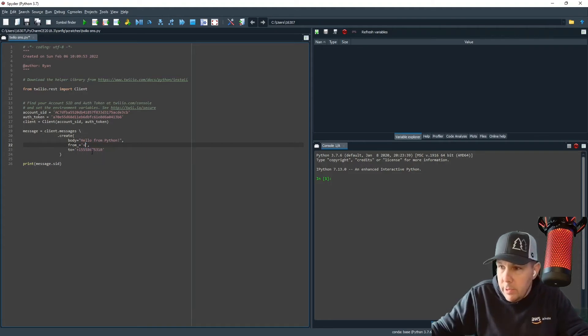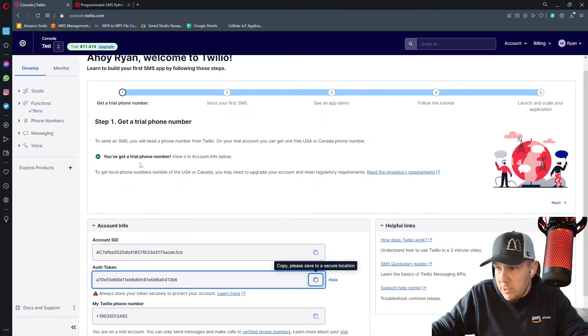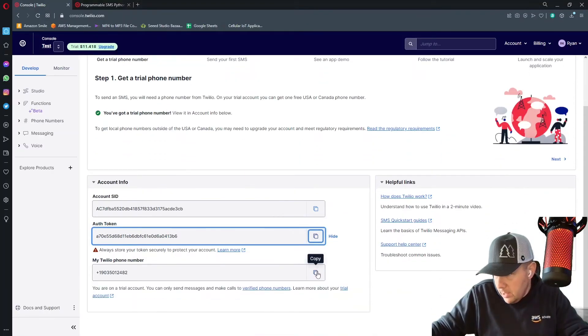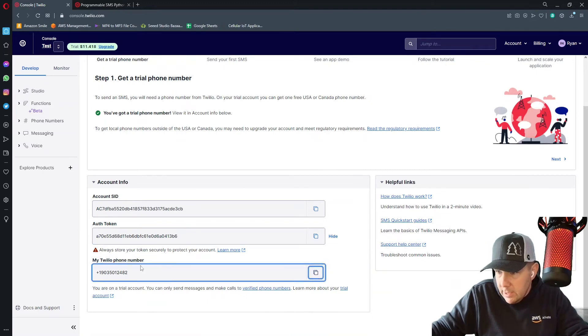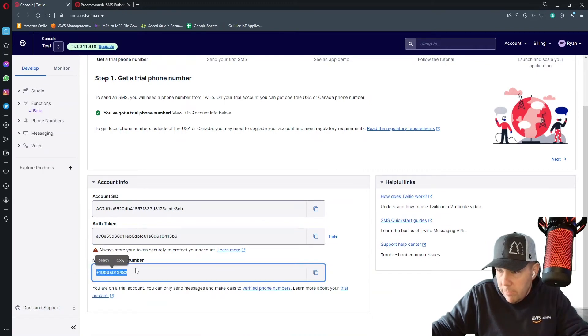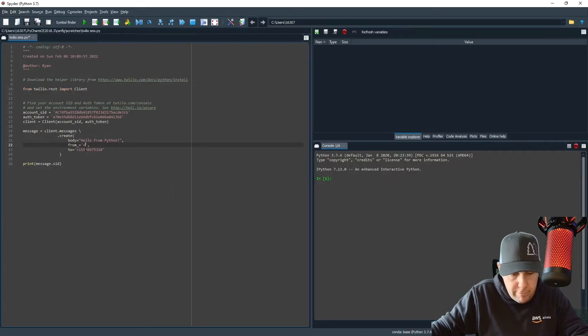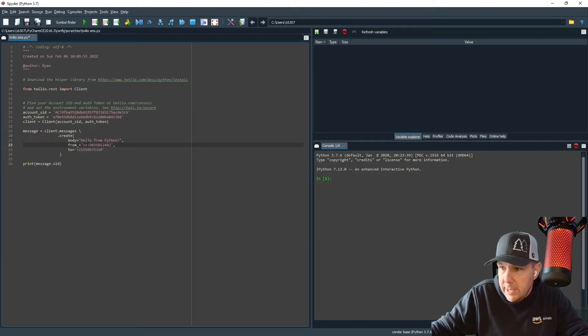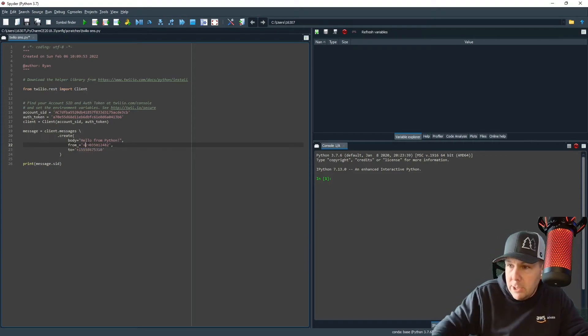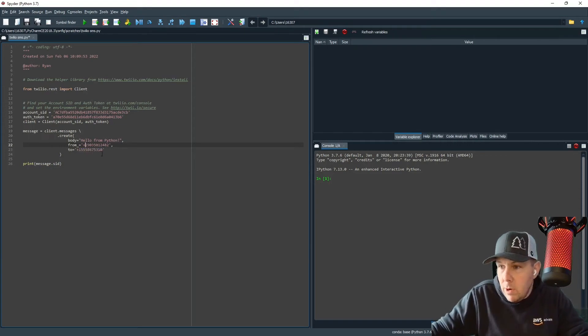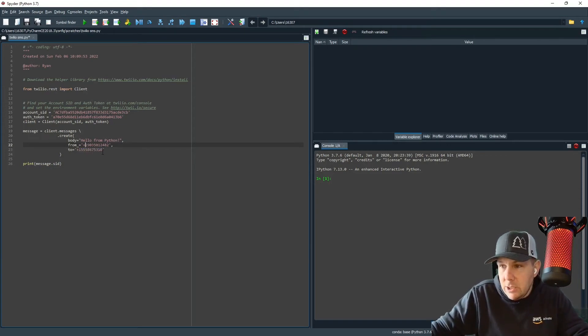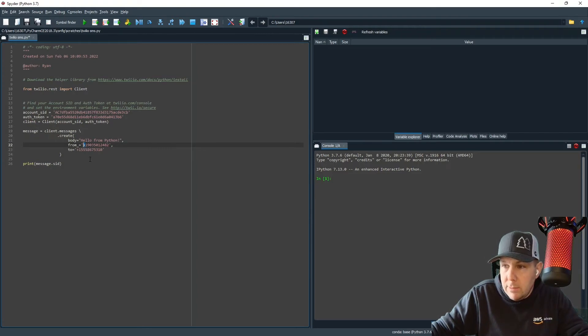Now, second thing is that we need to get this from number. This from number is the Twilio phone number that you created a few minutes ago. I'm going to paste that here and make sure that is in between quotes because it is a text string and make sure you do not get rid of this plus sign that needs to be there.